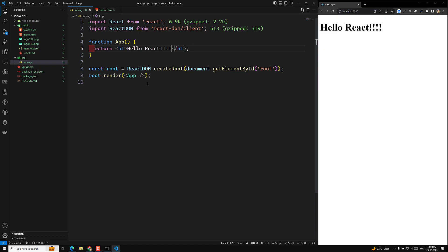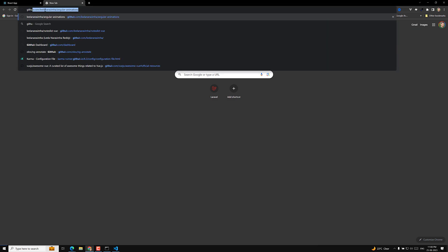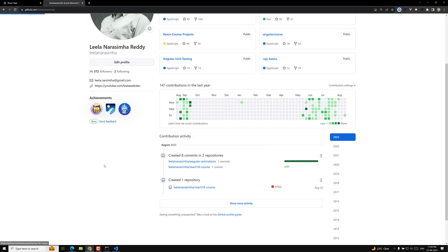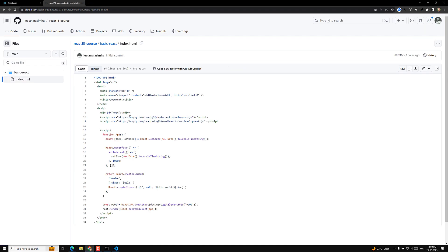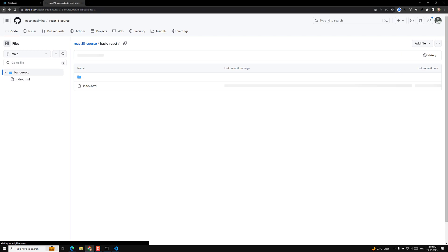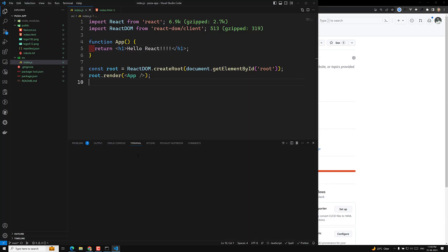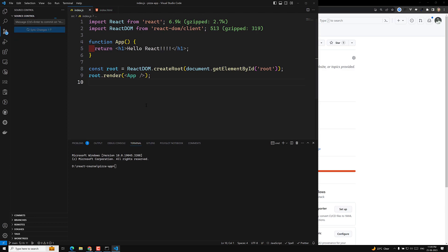From here onwards we will write code from scratch. I will commit this code — in the next video we will see debugging and other things. The GitHub repository is called 'react-18-course'. I have created a basic React implementation using pure React code without npm tools. I am committing all this code now with the commit message 'initial commit' and pushing the changes.